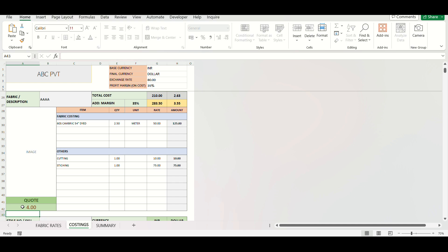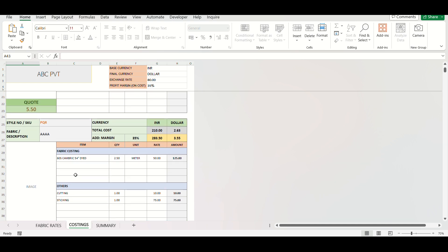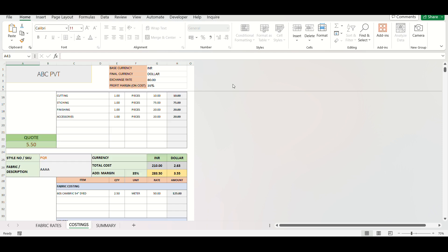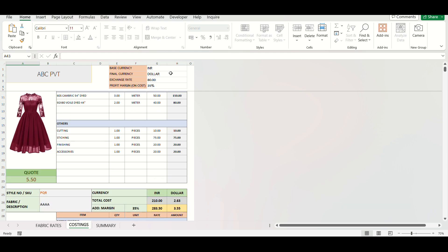Now in Summary Sheet, all your costings will keep getting updated automatically. It will show details in both currencies and in case you need to work in only one currency, it will show in only one currency.